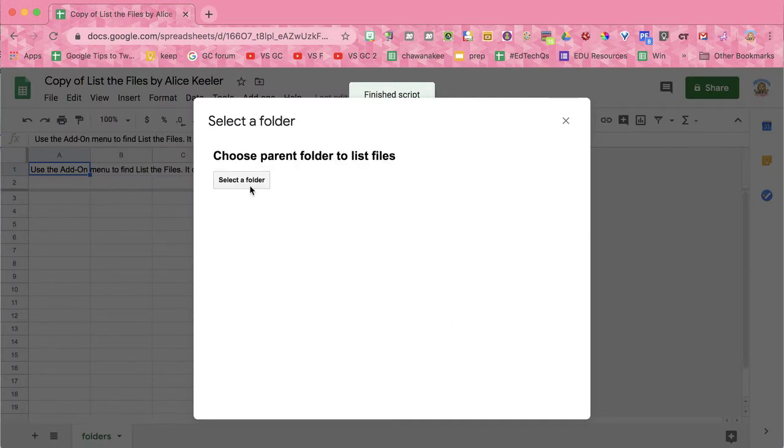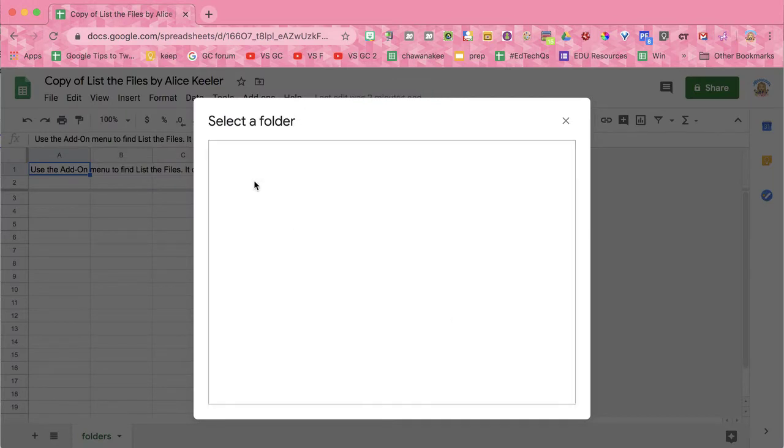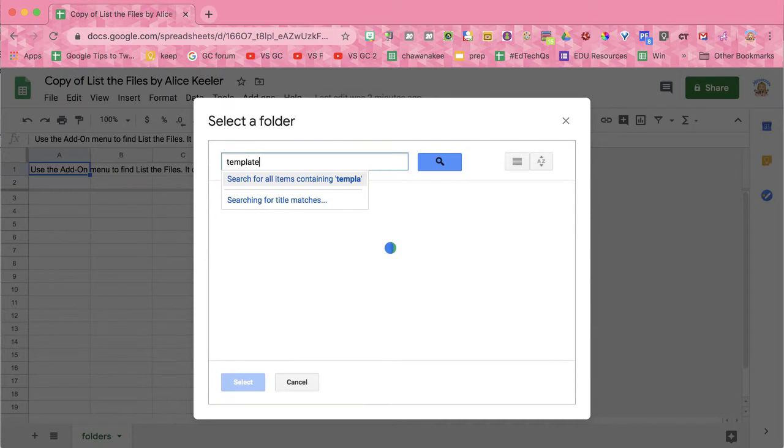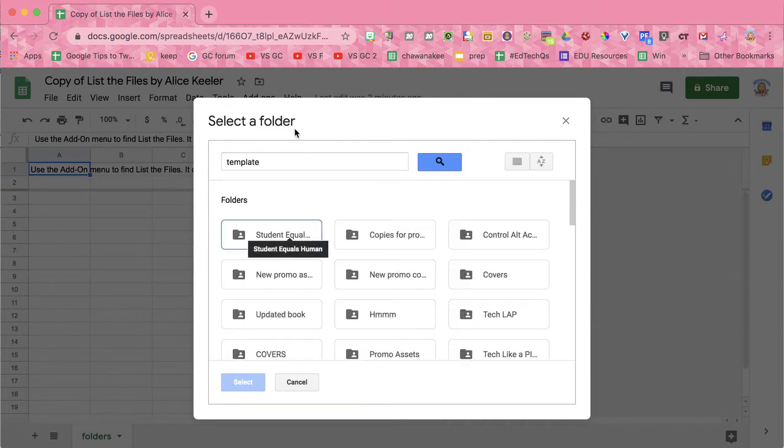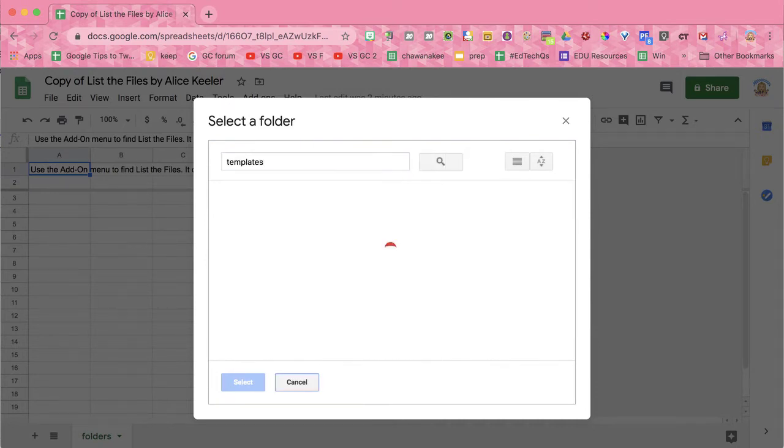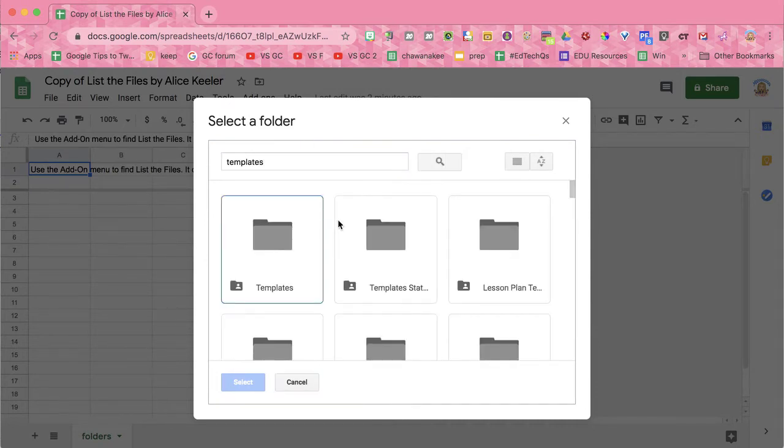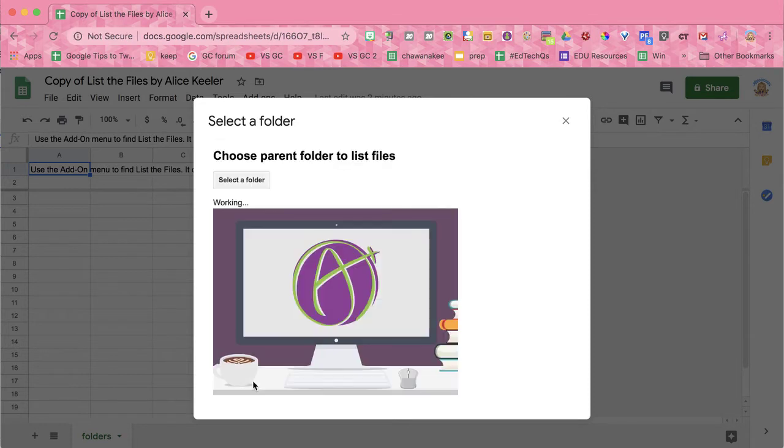It'll ask you to select a folder. I'm going to search for my folder and select it.